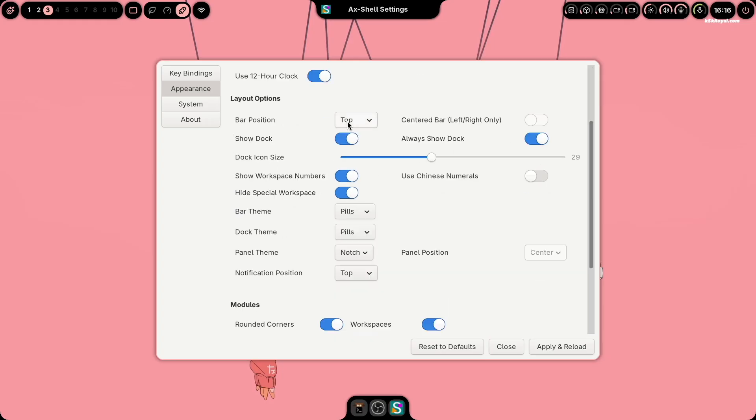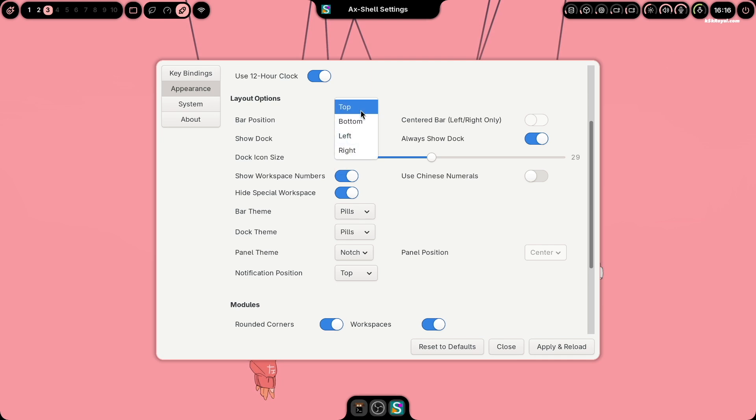For instance, you can choose to show the dock at the bottom, change the top bar position, and select different themes for the dock and panel.